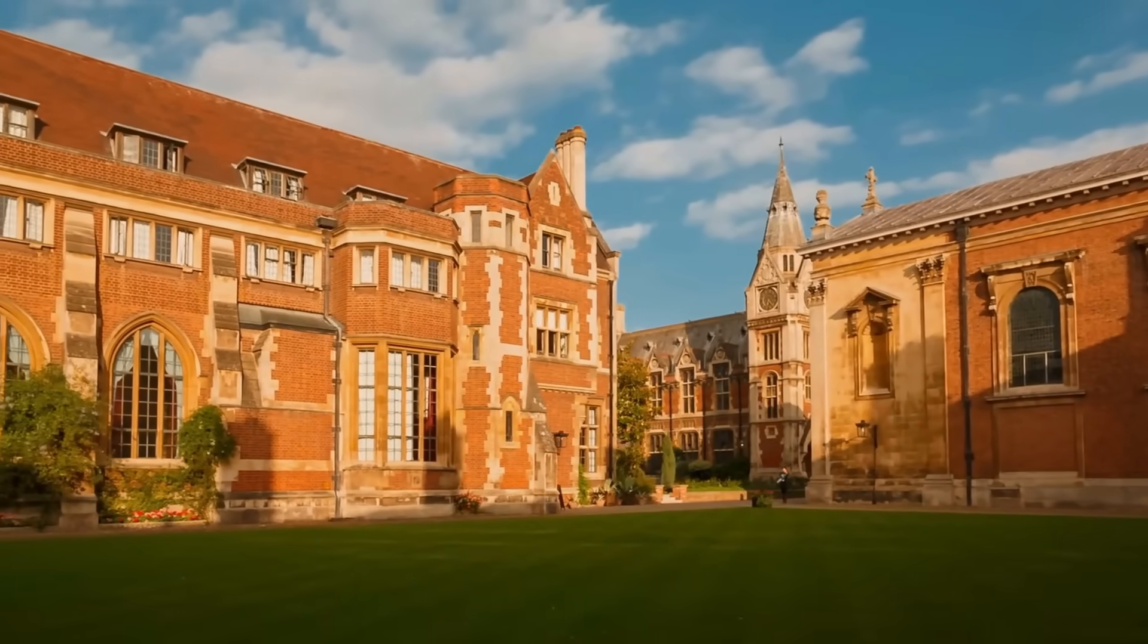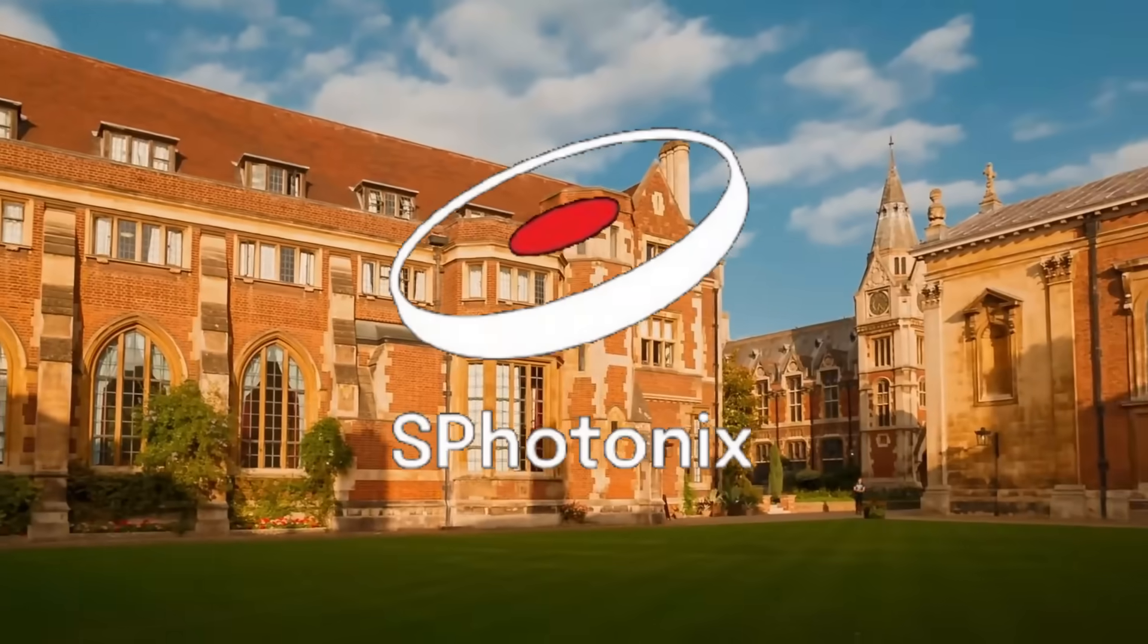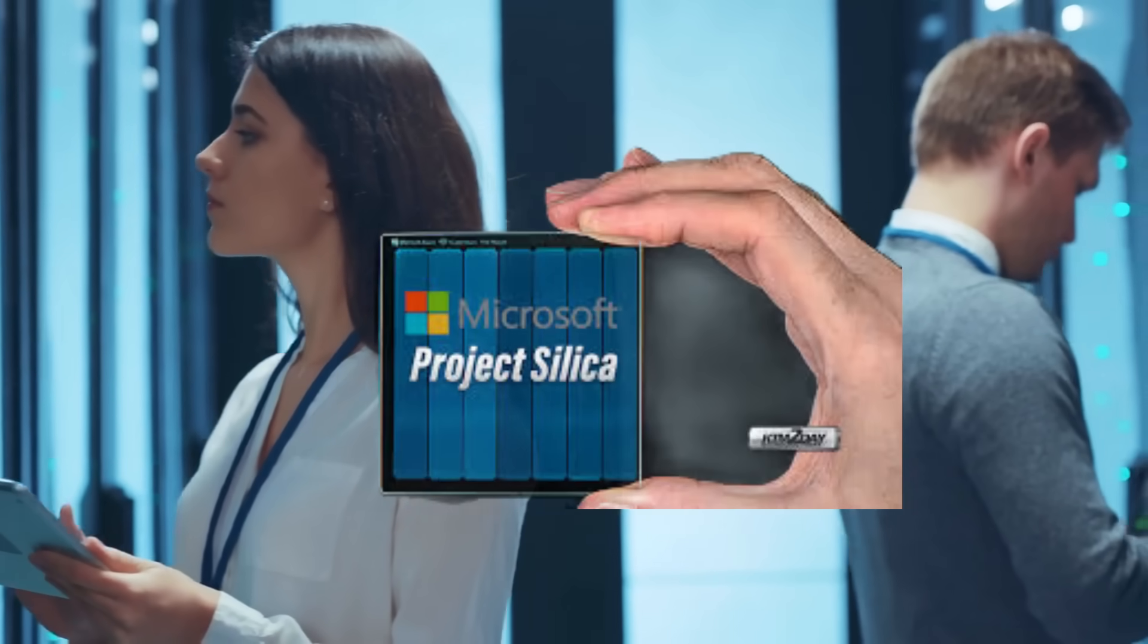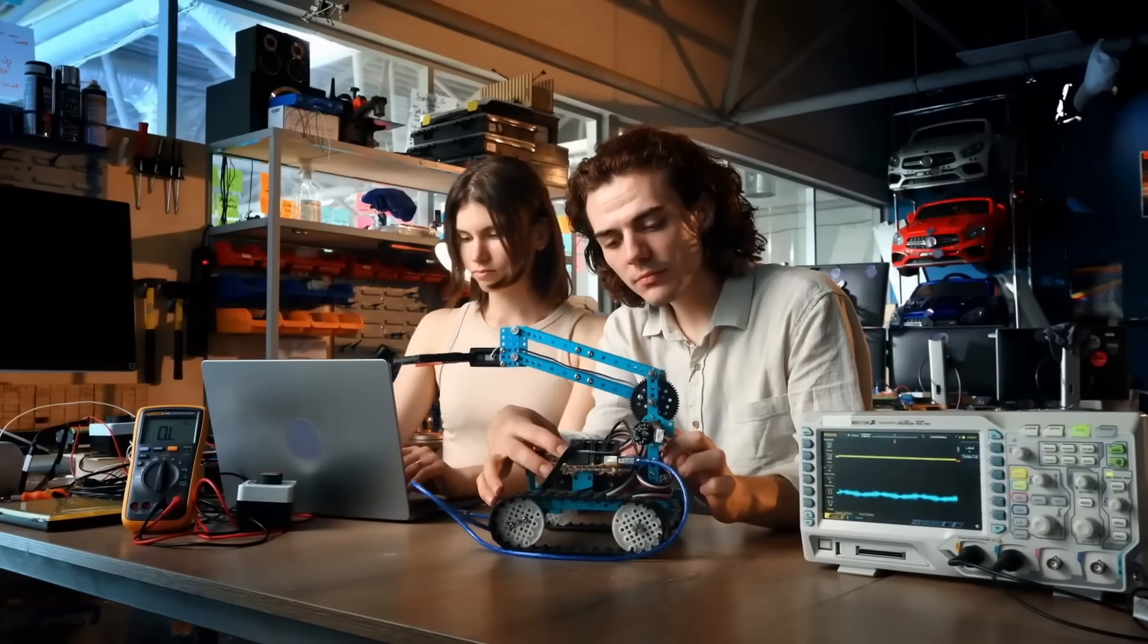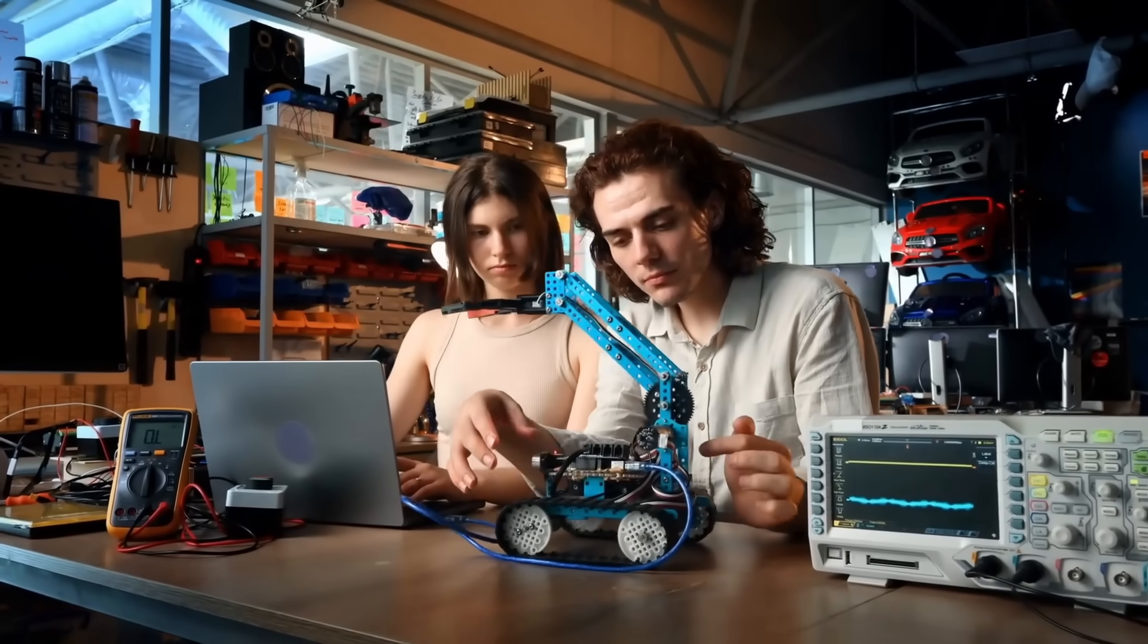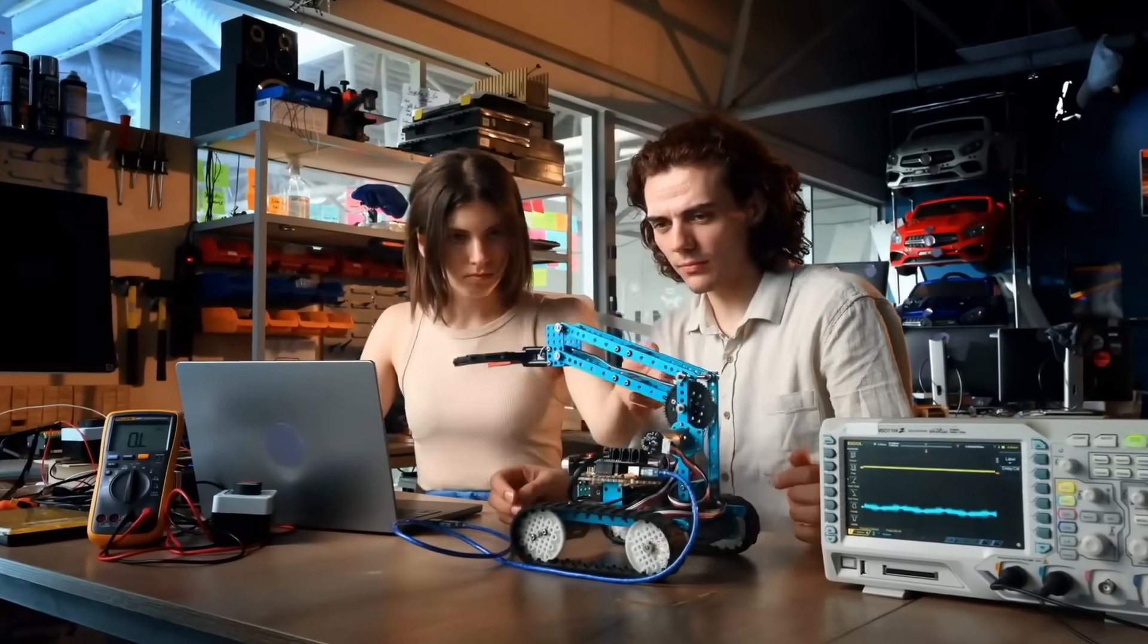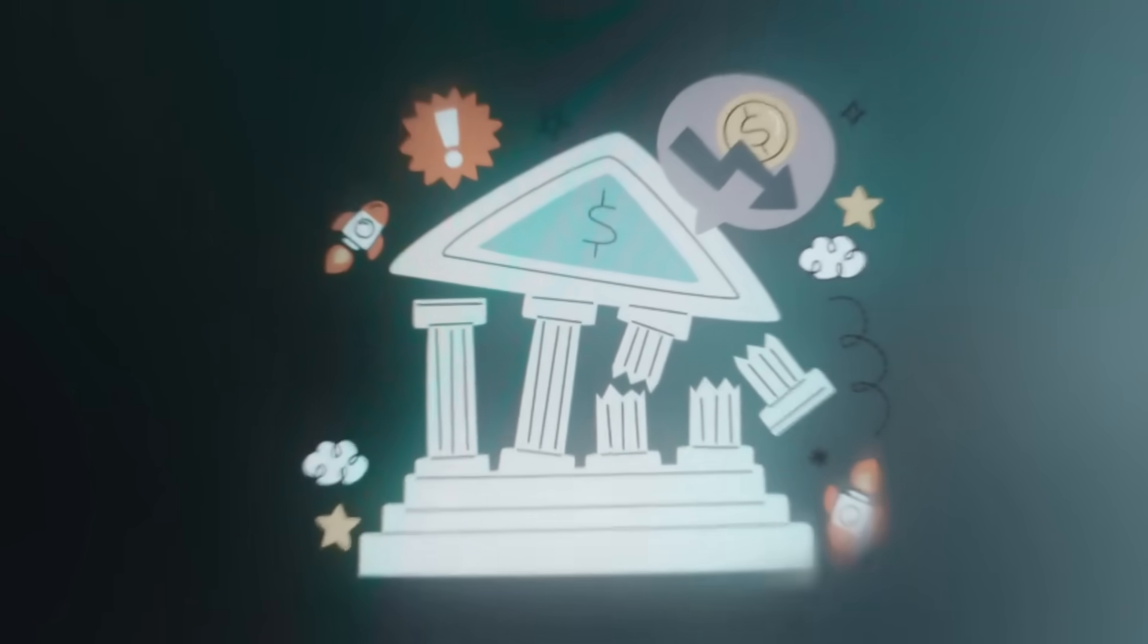Phononx, a UK startup spun out of the University of Southampton in 2024, and Microsoft, which has been quietly developing Project Silica since 2016. When a university spin-out and a trillion-dollar tech giant independently arrive at the same solution, the current system is definitely breaking.